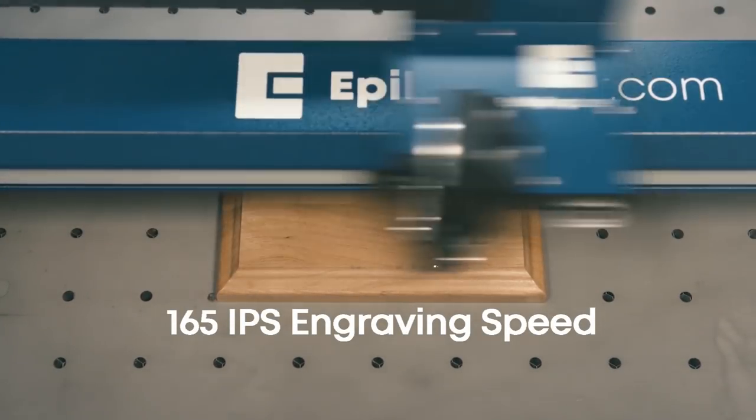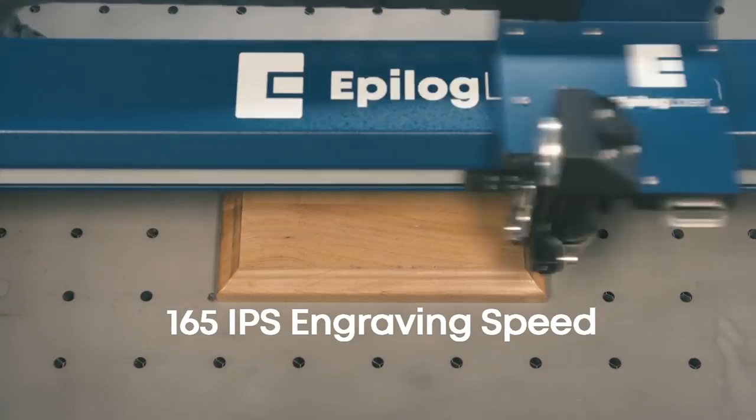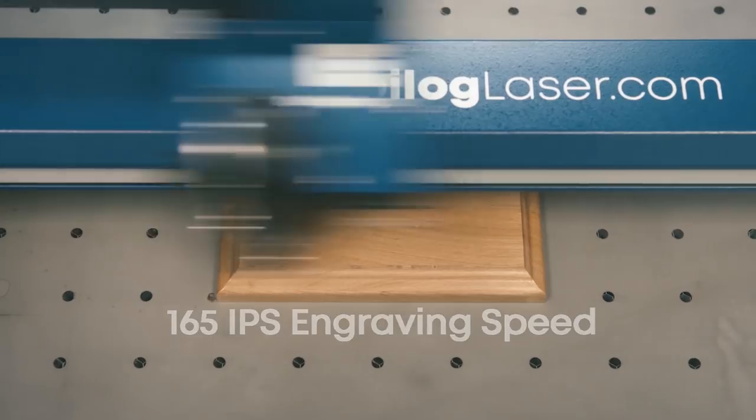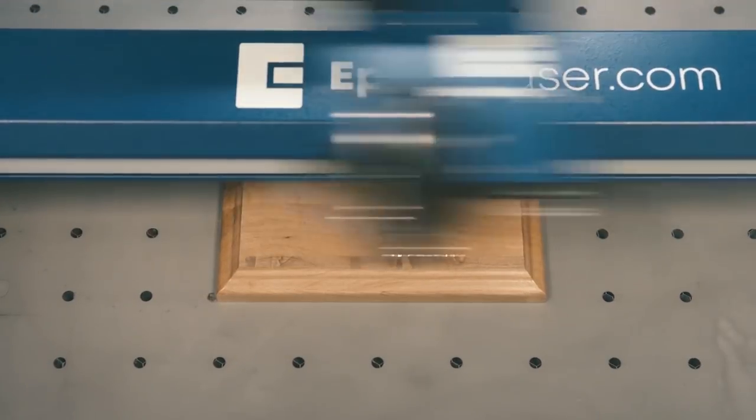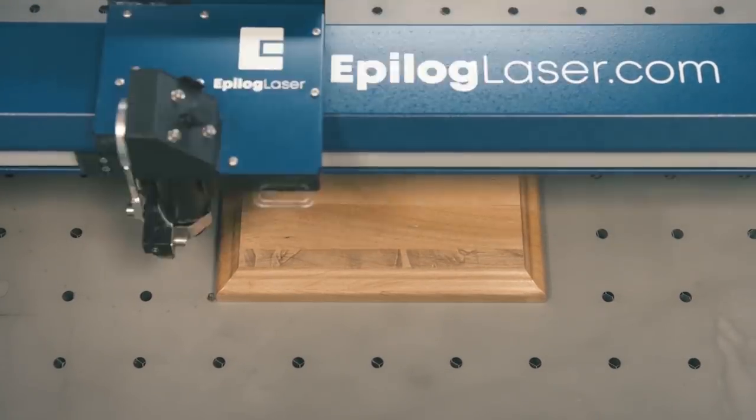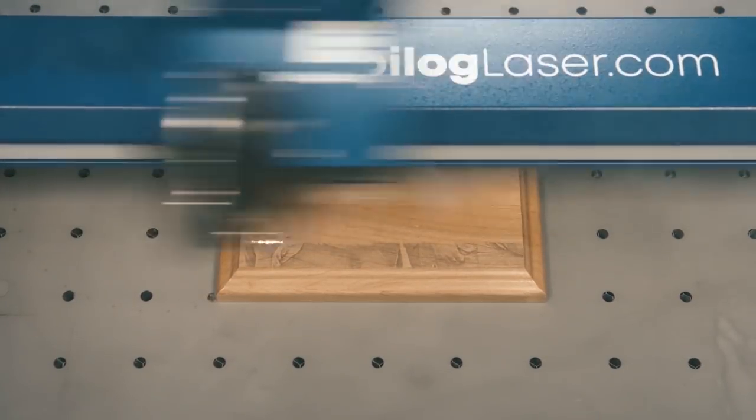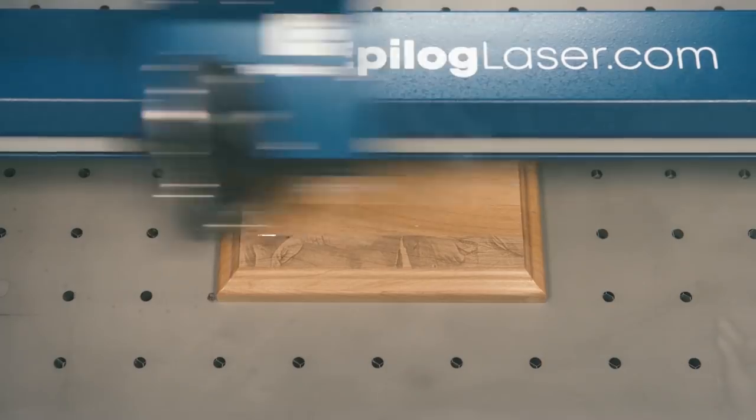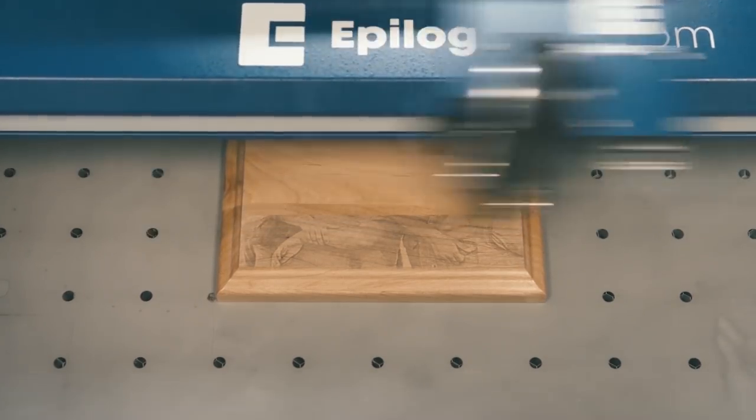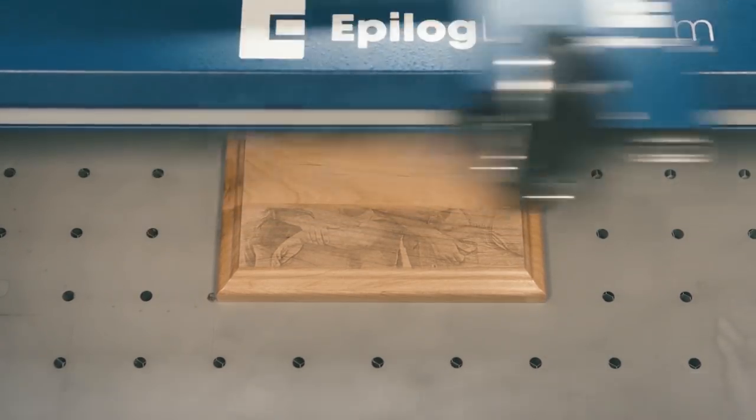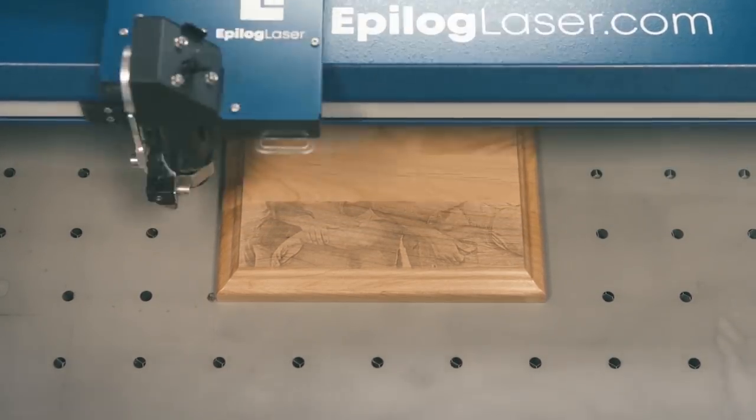Reproducing your customers' favorite photos with stunning detail has never been easier. PhotoLaser Plus reduces the time you spend preparing artwork for the laser, and makes it easy to produce predictable, high-quality results.